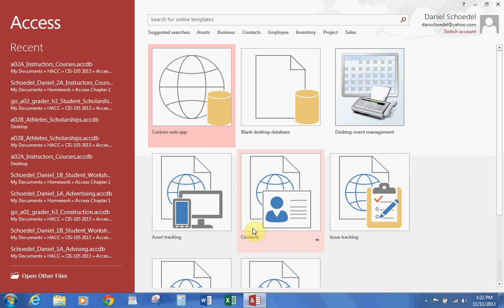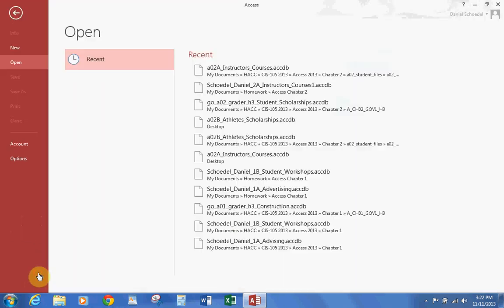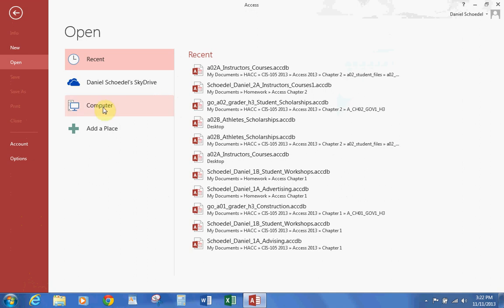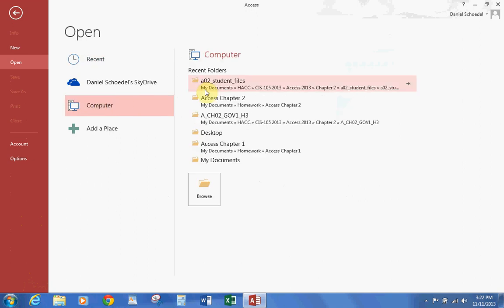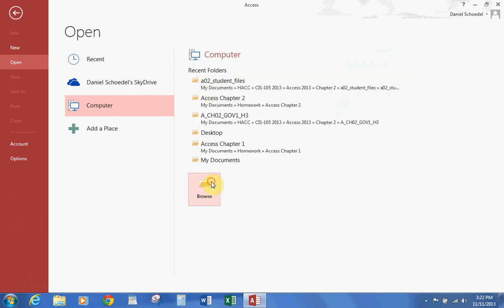Okay, Access Chapter 2, page 563. In this lesson we're going to be opening a pre-existing database. So let's go to Open Other Files, let's go to Computer, and let's go to wherever you stored your files.